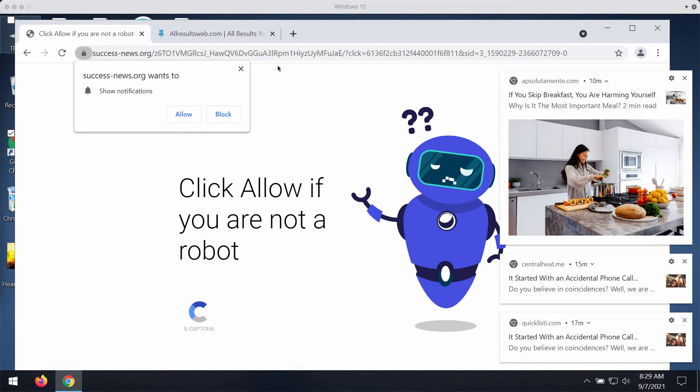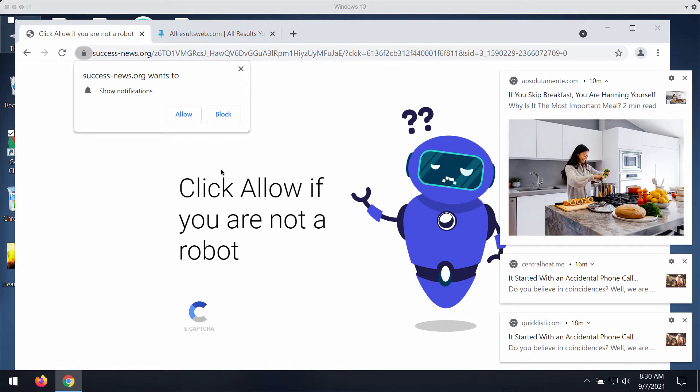The pop-up by success news dot org is a fake human verification alert. It tells that you need to click on allow button if you are not a robot.